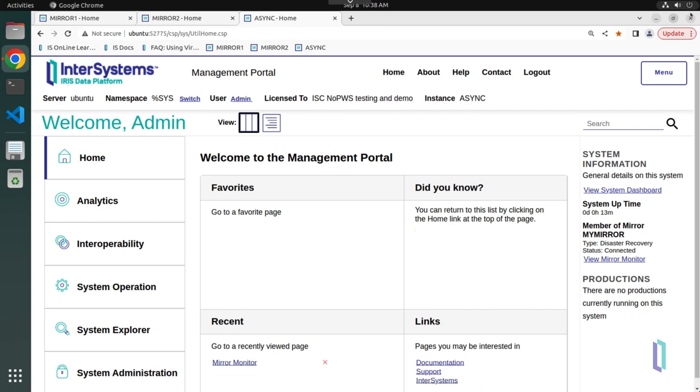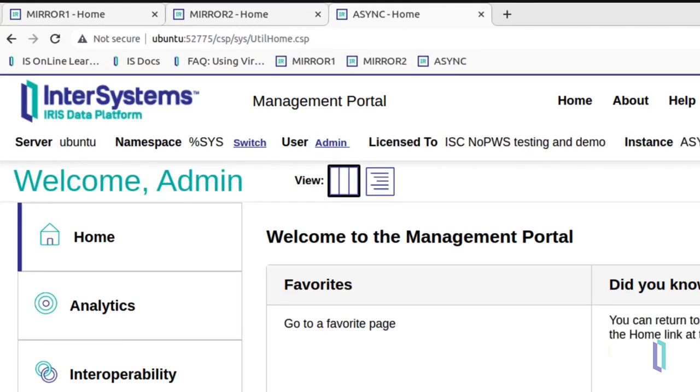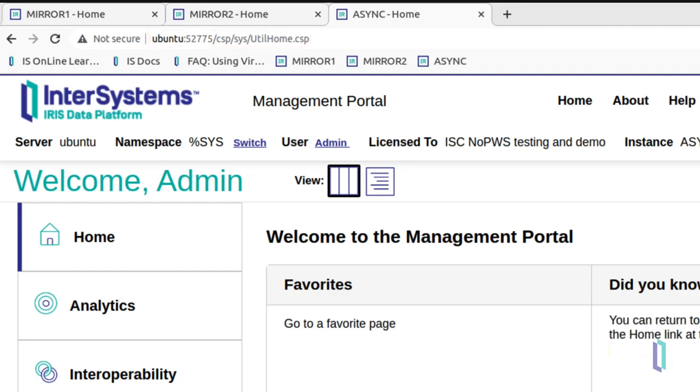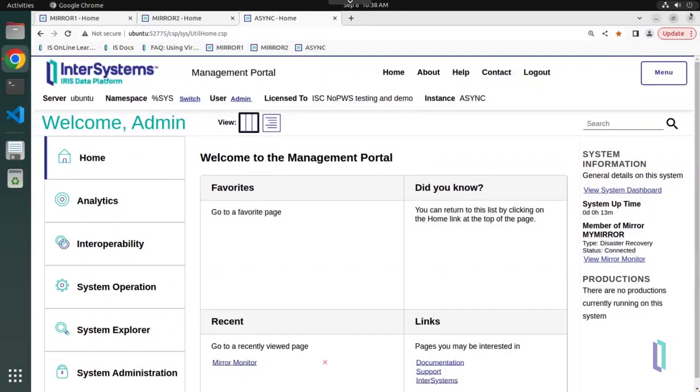Our current instances each use a private web server that was installed with the instance. In the management portal, you can see that the URLs specify the locations and ports used by these instances. Once we upgrade and start using a local web server, these URLs will look slightly different.